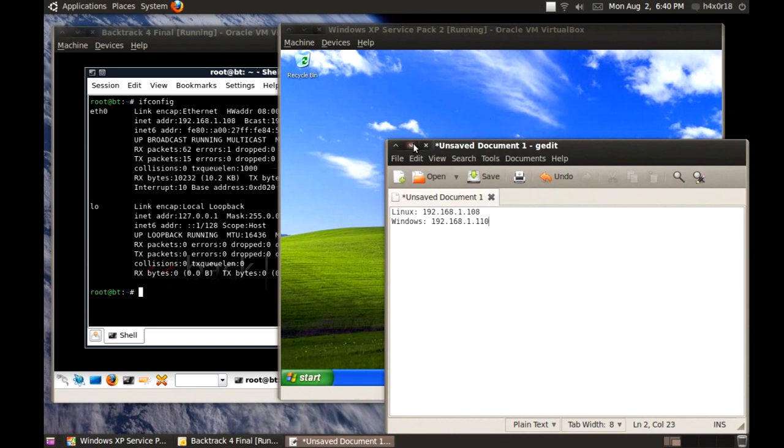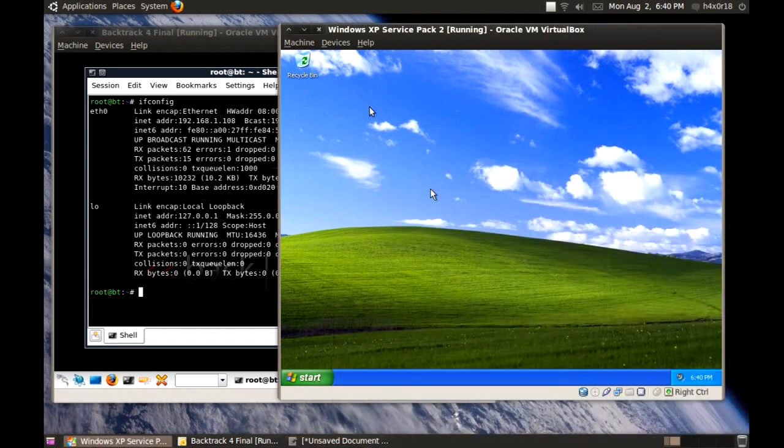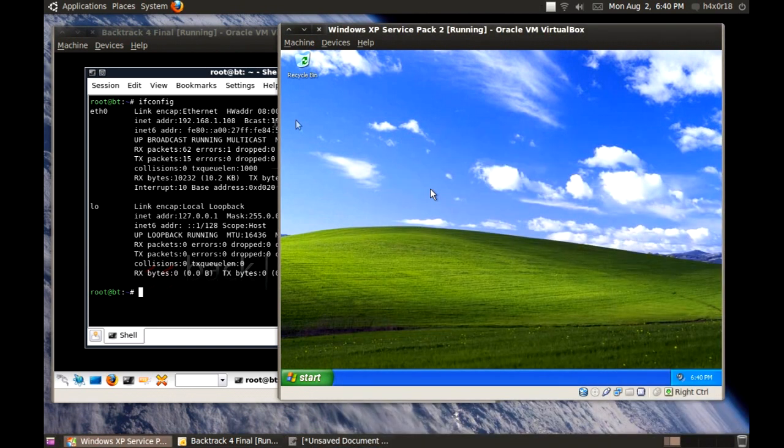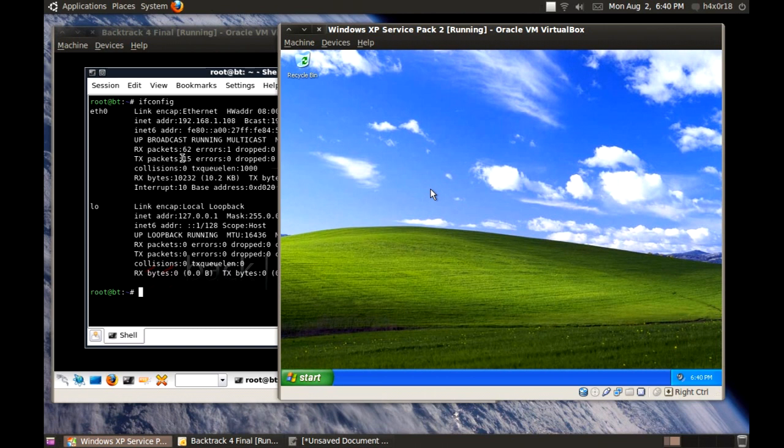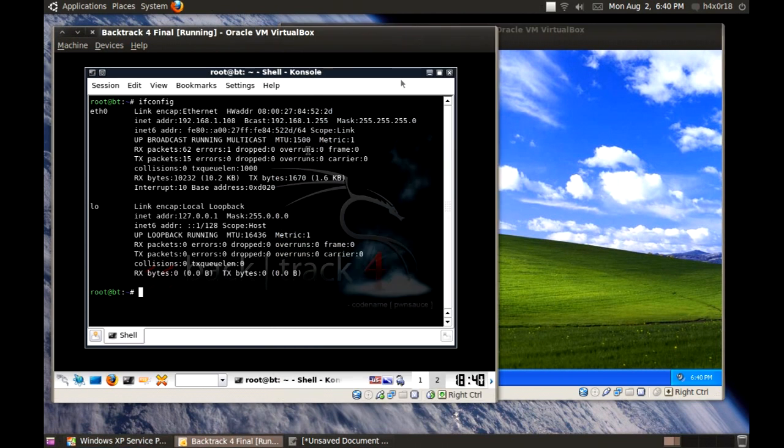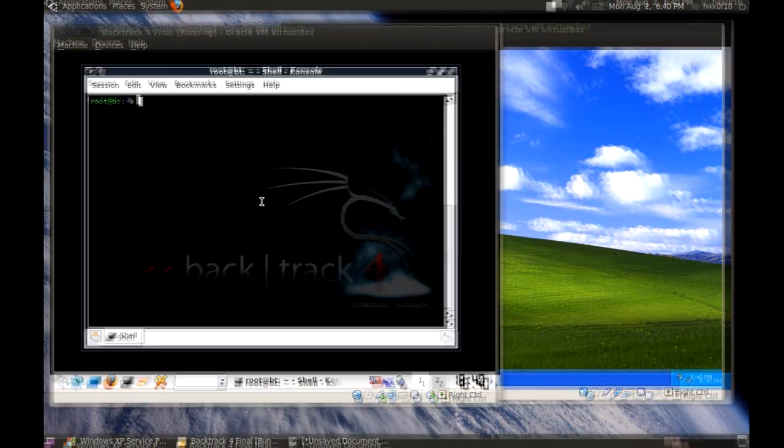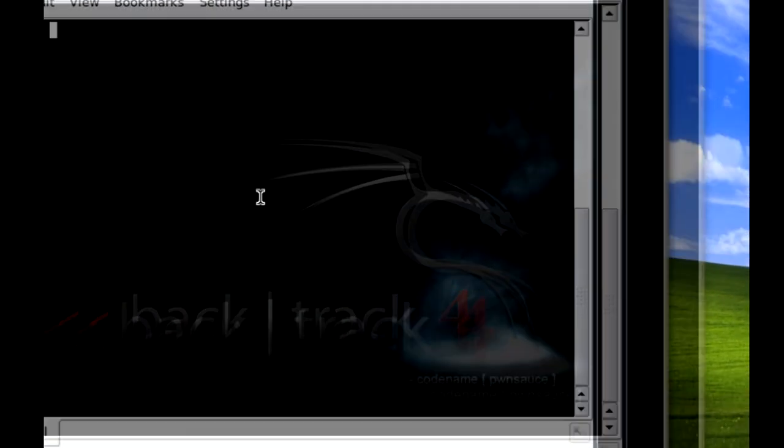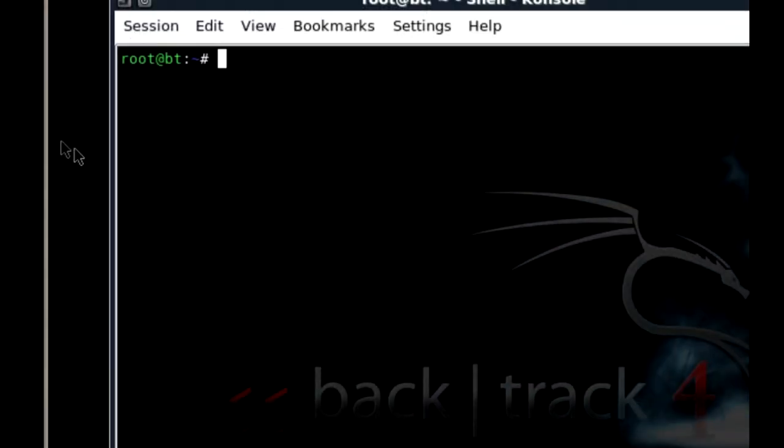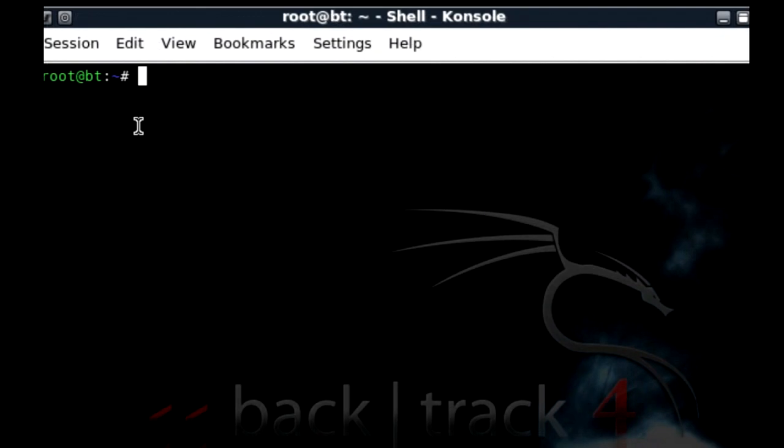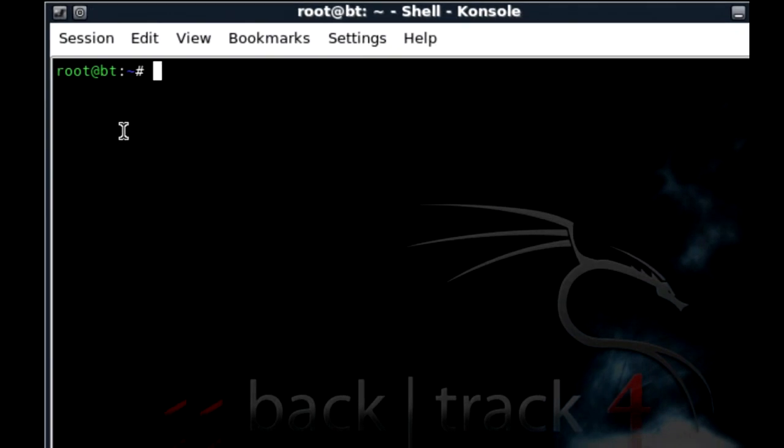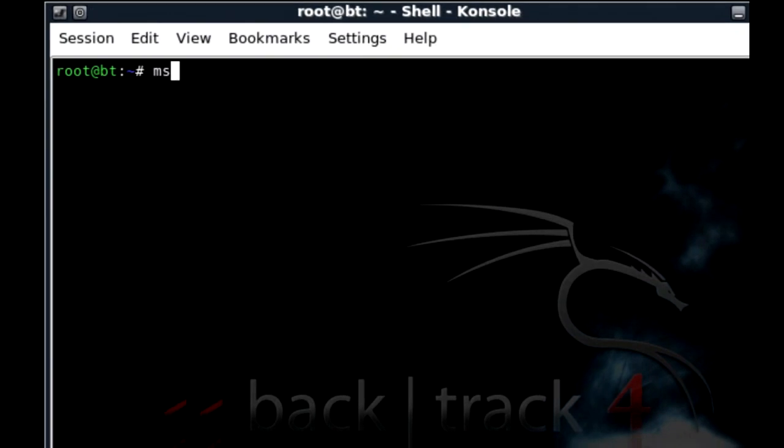Alright, now that we got those jotted down, we're going to go back to the console over here. Clear. And I've got to zoom in for you guys here so you can see this. MSF console and it might take a while to load.